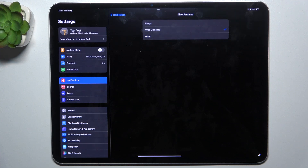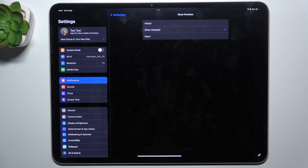And now, when your iPad is locked, you will see the apps from which the notifications have been sent, but you will not see the previews of those notifications.